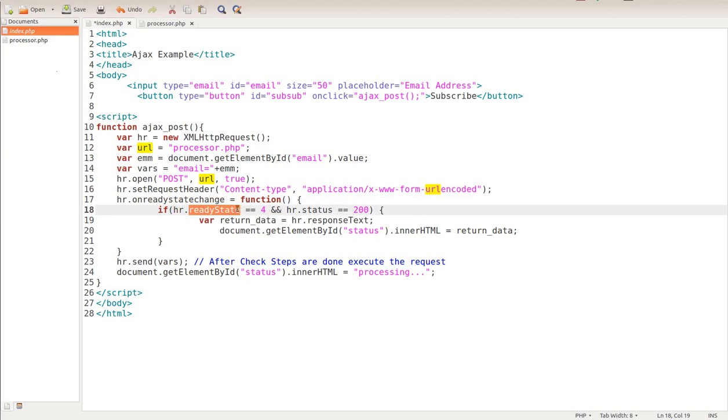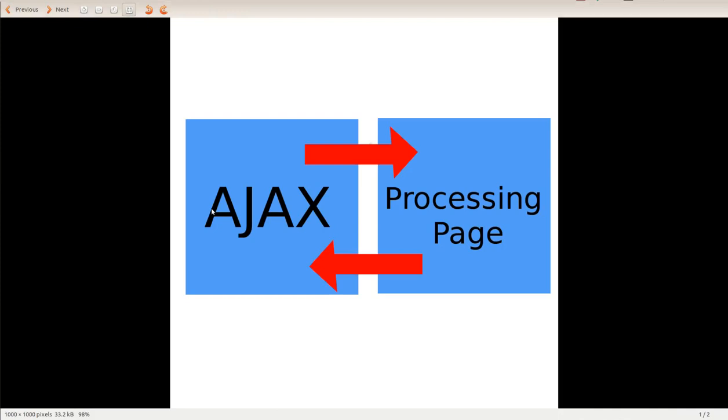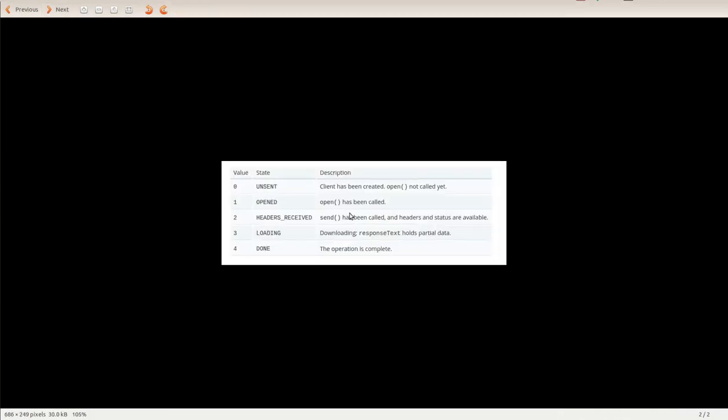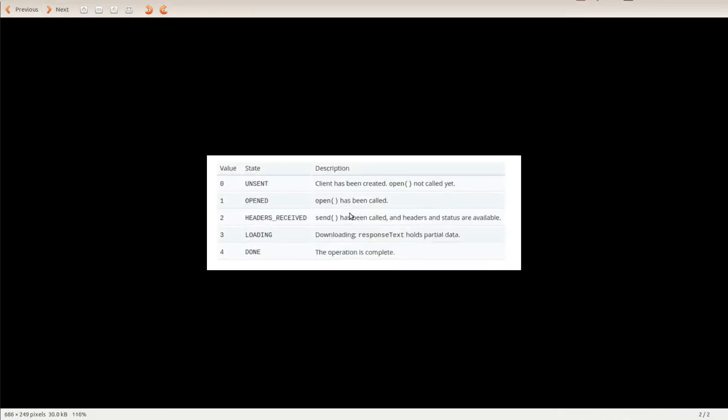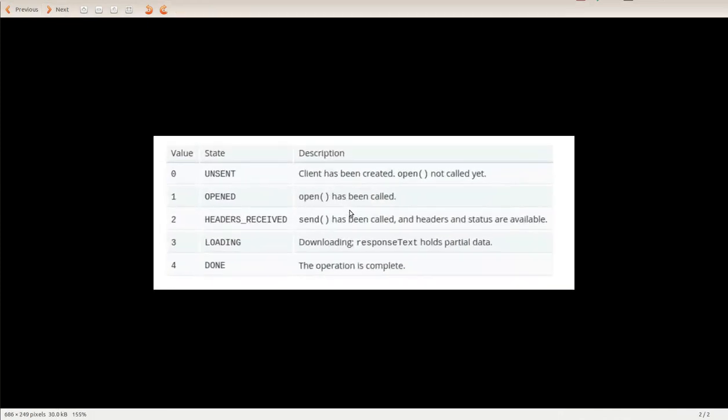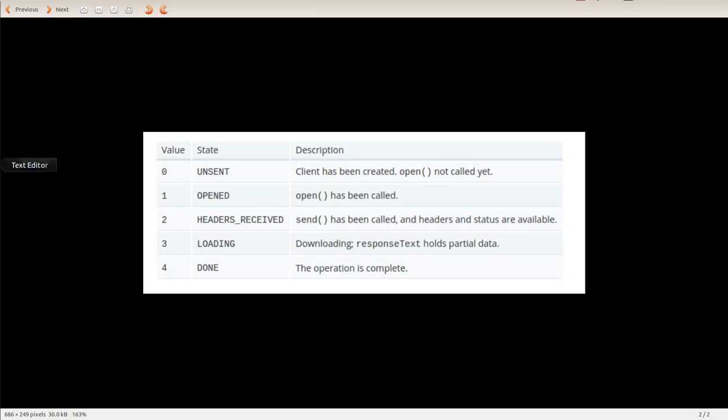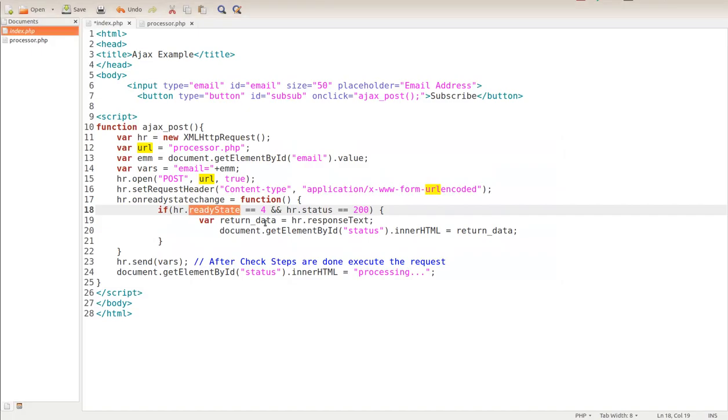Let me go ahead and bring up a little graphic for you. There are several different things that could happen. If it's zero, it means it's unsent and the open has not been called yet. If the value is one, it means that it's open. If the value is two, it means the headers have been received - send has been called and headers and status are available. If it's three, it's loading. If it's four, it's done - the operation is complete. So that's what this number means right here.